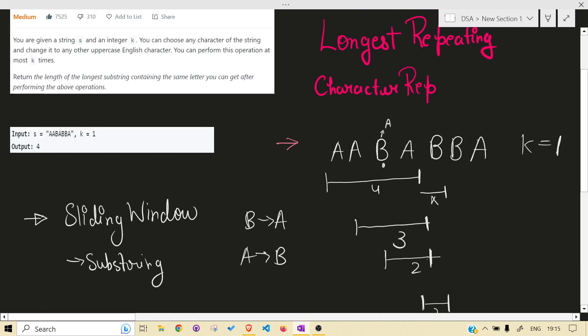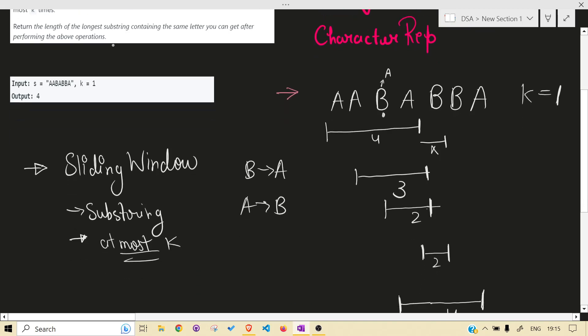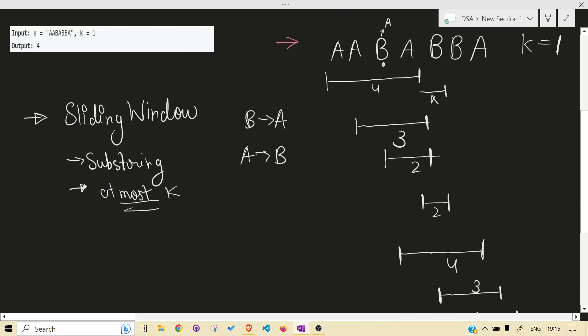Another intuition is that the problem also has 'at most k times' written in its problem statement. If you have done enough sliding window problems, you know that 'at most k' is something you can handle very easily with the sliding window technique. So it's clear why sliding window applies here.